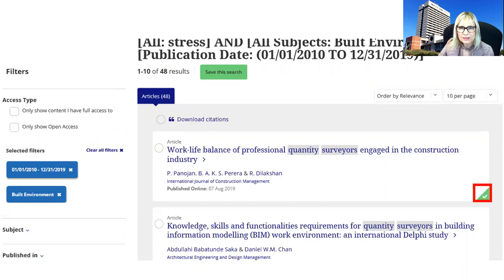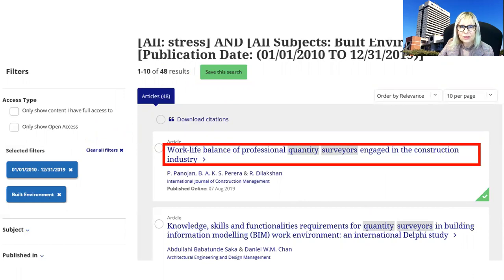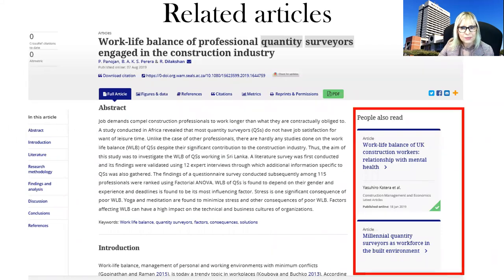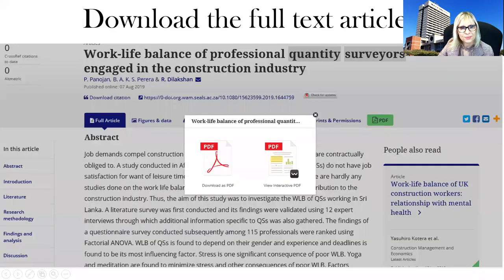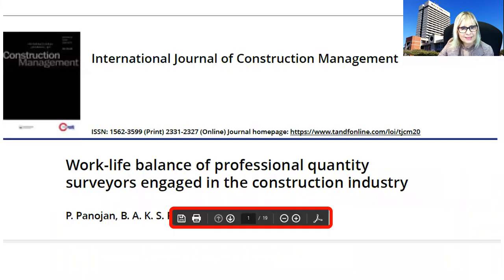A tick next to an article indicates it is available. Click on the title of the article to get to the full text. On the right-hand side you will also see related articles on the topic. You can view the abstract on that page, and then to get to the full text, click on PDF to download the article. You can also save and print the article.